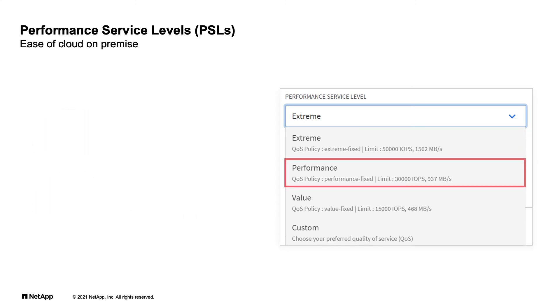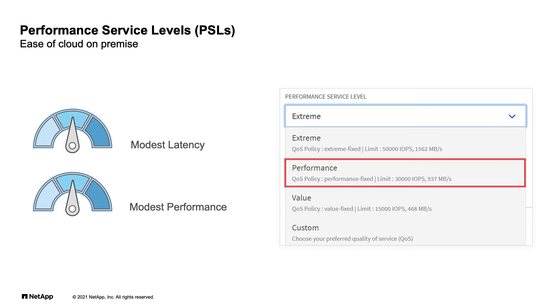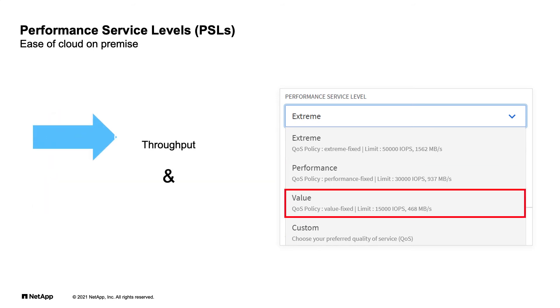The performance service level, where modest latency and modest performance storage is provisioned from FAS SSD or hybrid storage. Or they can select value, where throughput and capacity is favored and provisioned, for example, near-line SaaS storage.